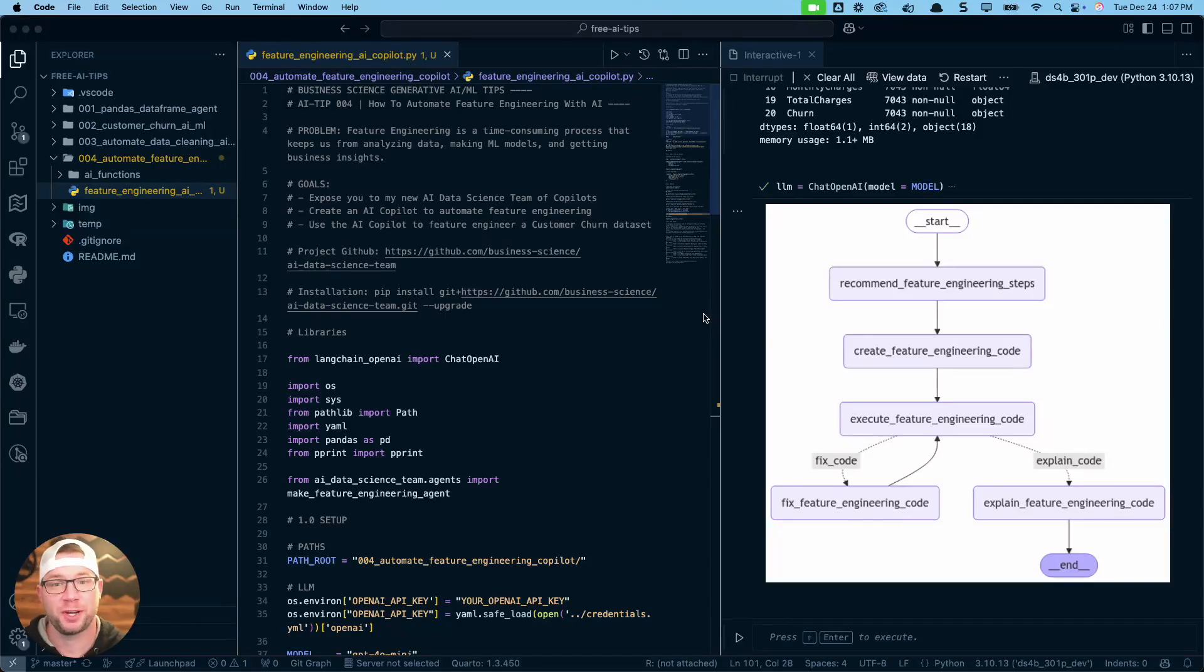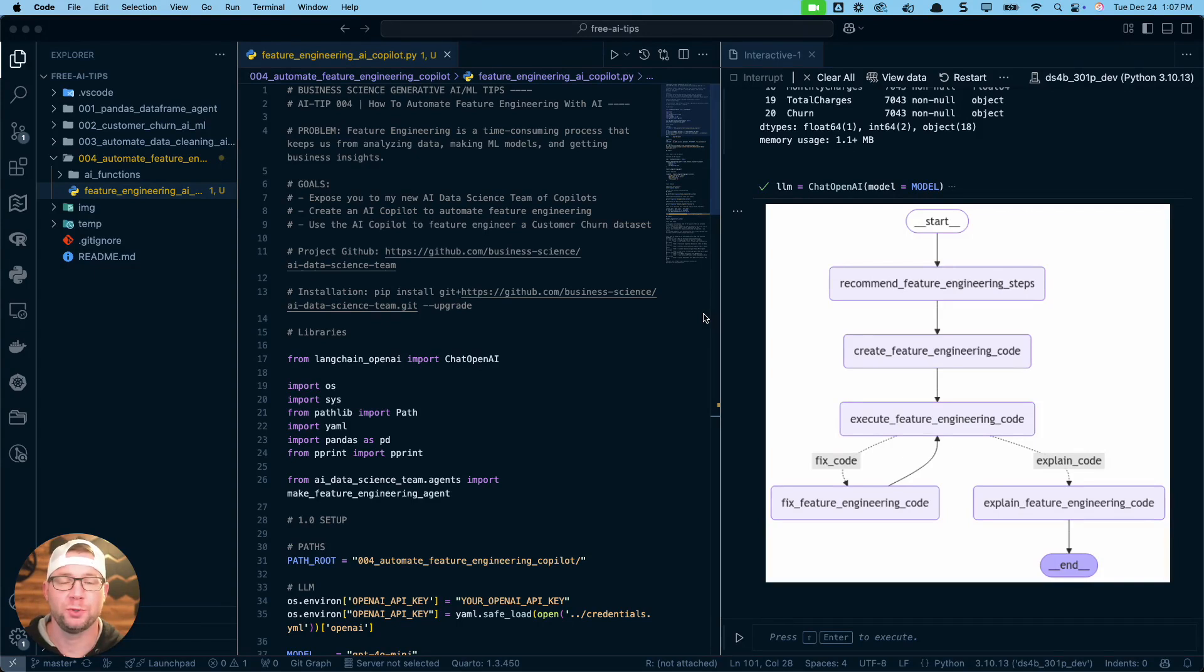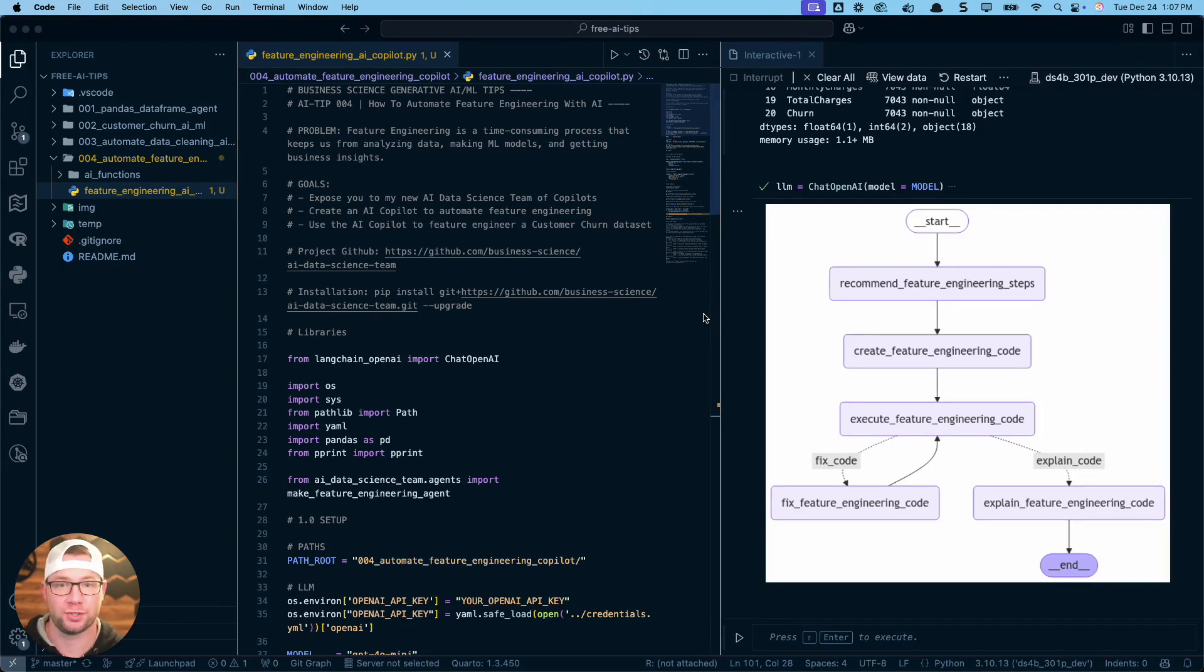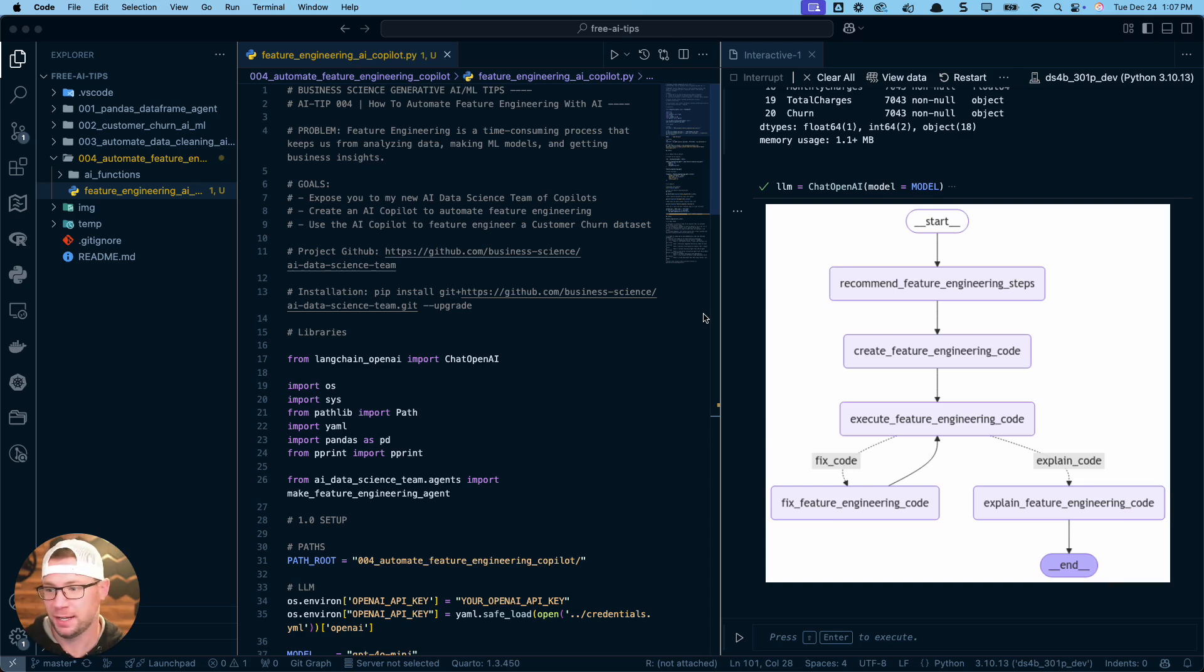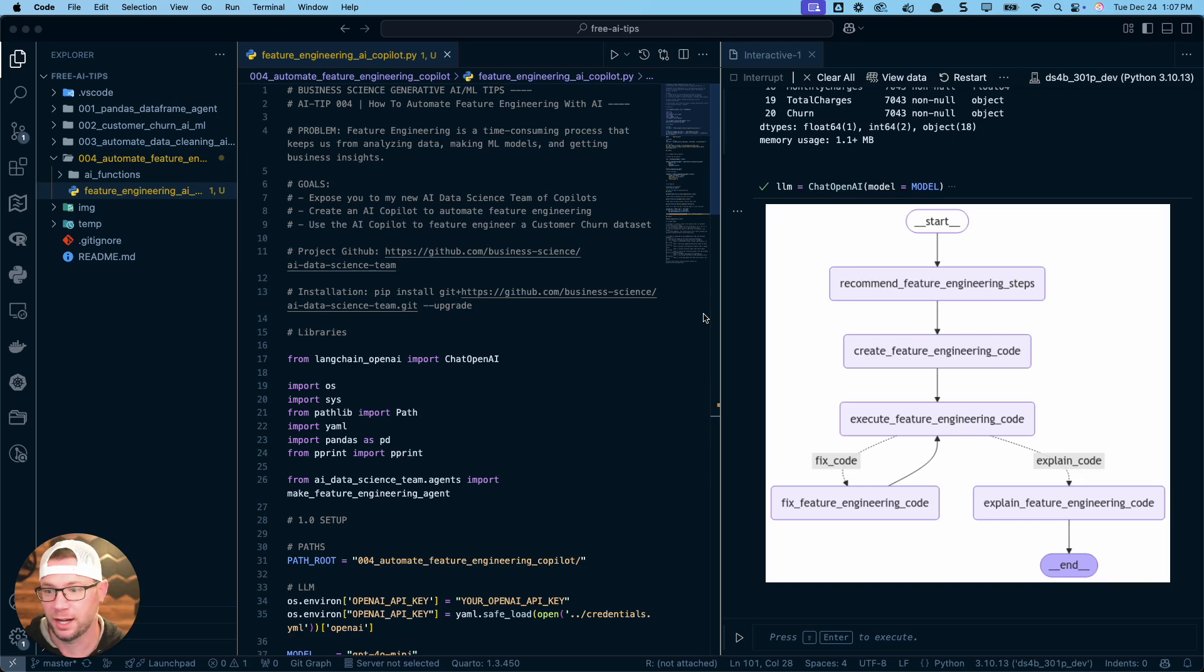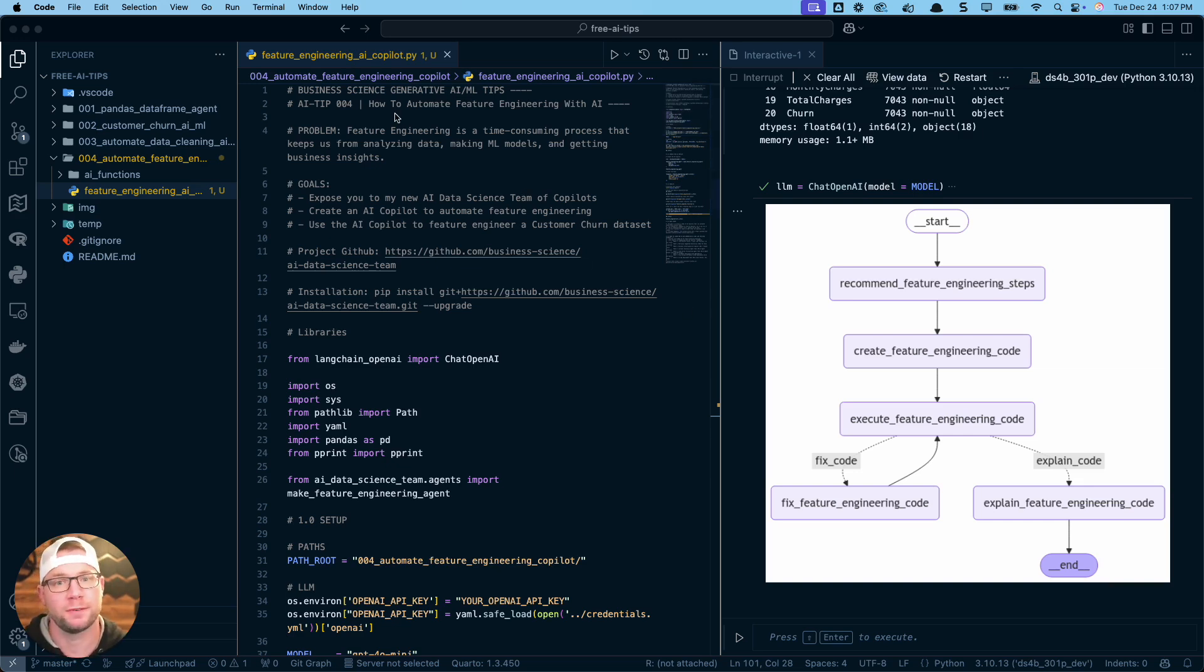Hey guys, Matt D'Ancho here, and today I'm going to share with you how to create your own feature engineering agent that you can use to automate feature engineering with AI.